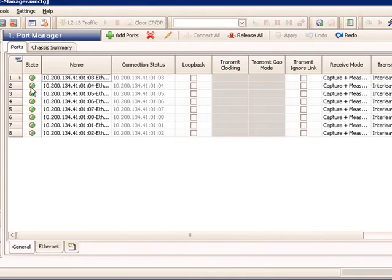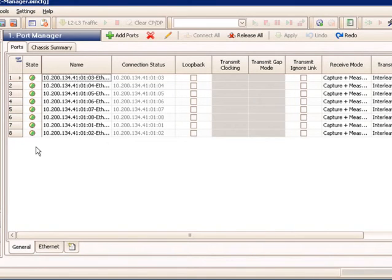Looking at the default columns exposed, we first have the state. We can currently see that the state is green for all the ports in this test, which means they're available and up.